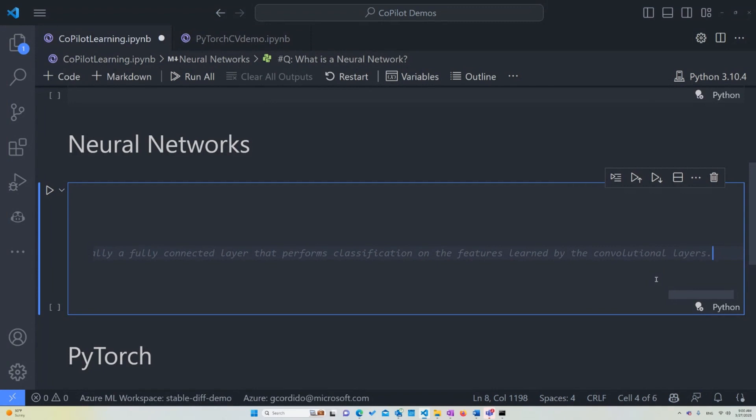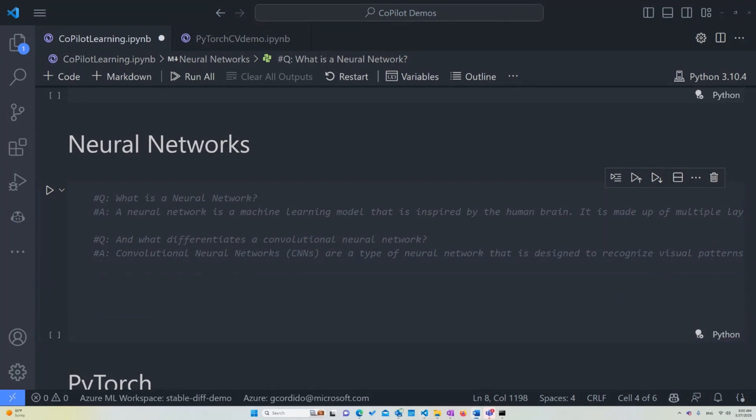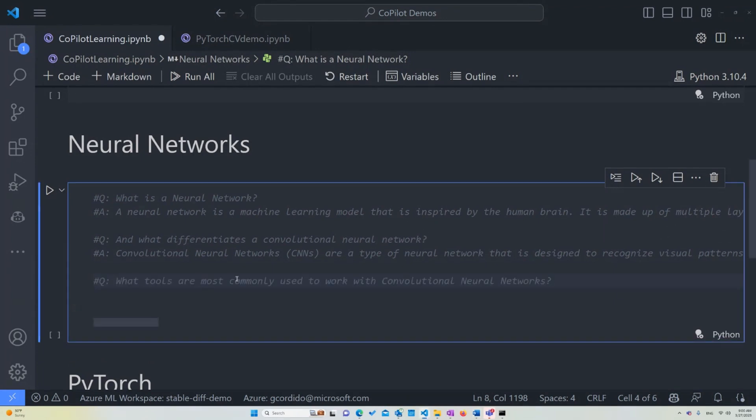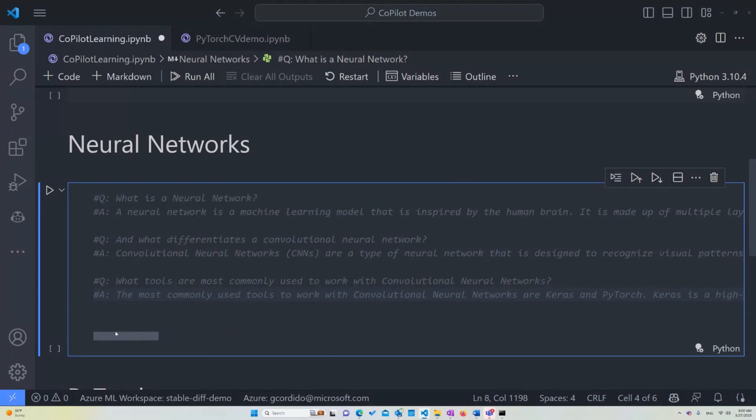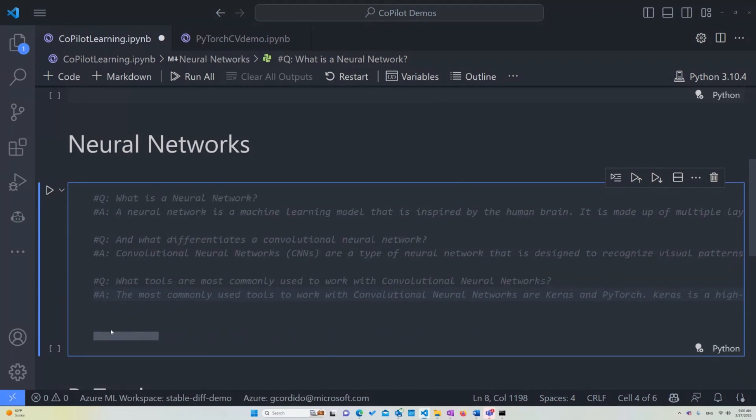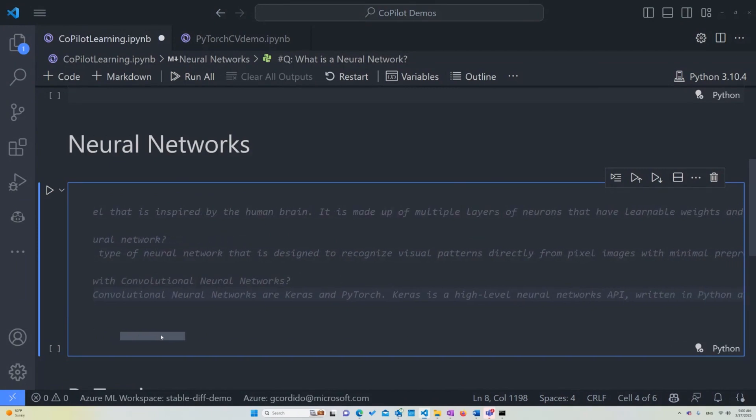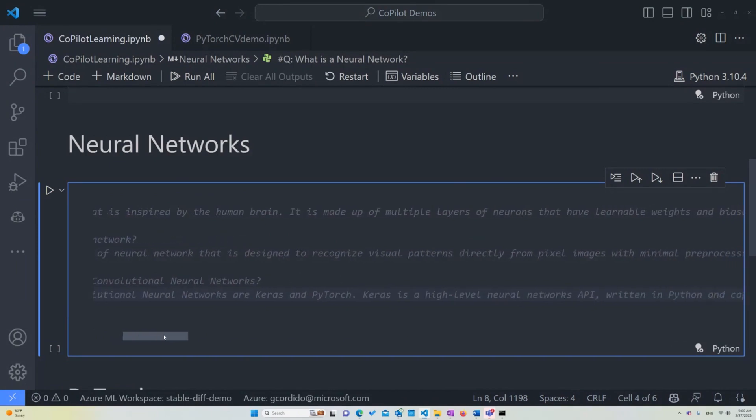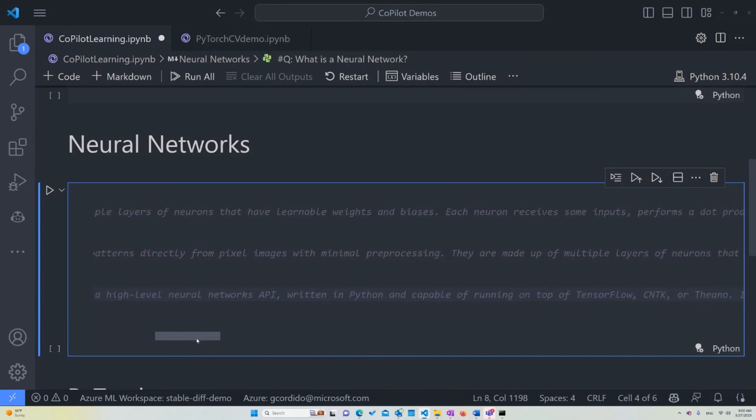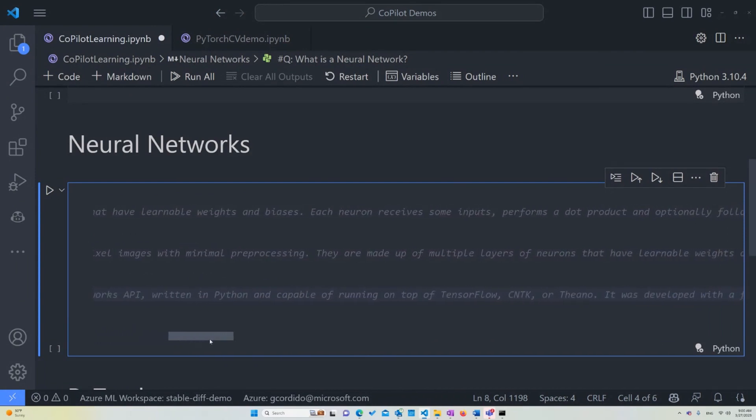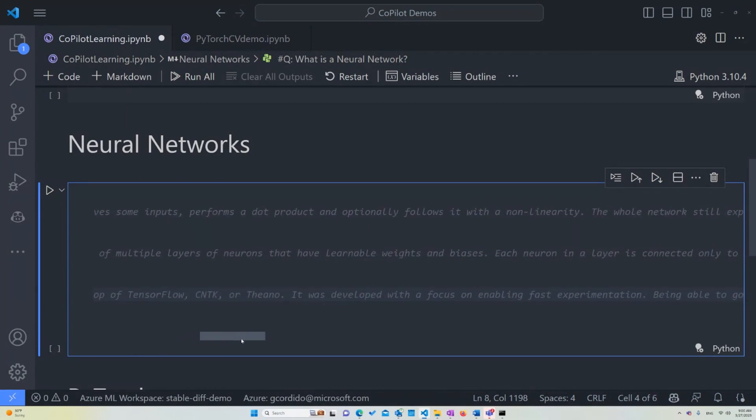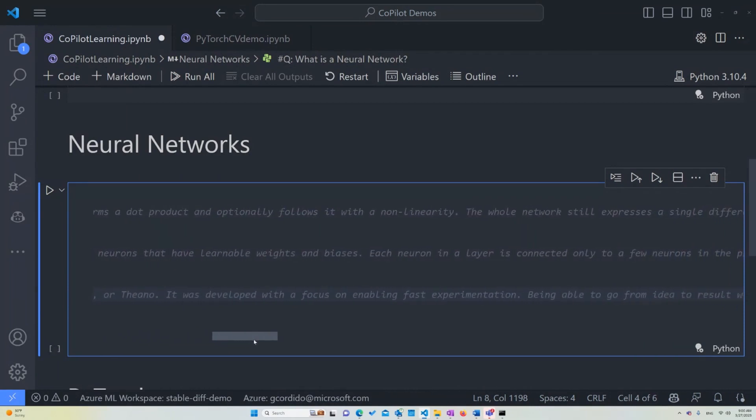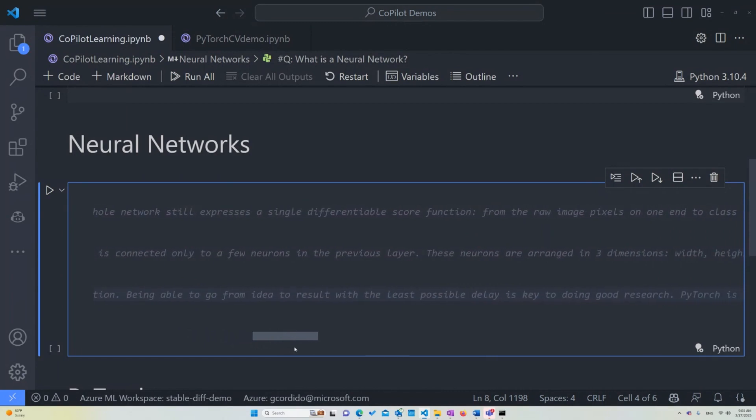Now that we have a better understanding of what tools we're going to be needing to implement this, I want to ask what tools we can use to actually implement this kind of structure. So I'm just going to ask and see if Copilot can help us with knowing this. So I'm going to ask, what tools are most commonly used to work with convolutional neural networks? So the most commonly used tools to work with convolutional neural networks are Keras and PyTorch. These are two different tools. Keras is a high-level neural network API written in Python and capable of running on top of TensorFlow, CNTK, or Theano. It was developed with a focus on enabling the fast experimentation and being able to go from idea to result with the least possible delay is key to doing good research.